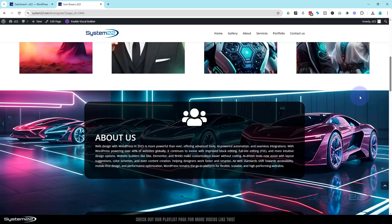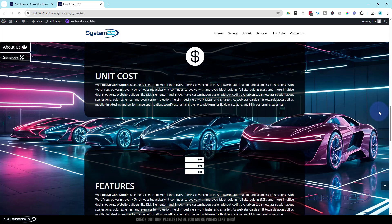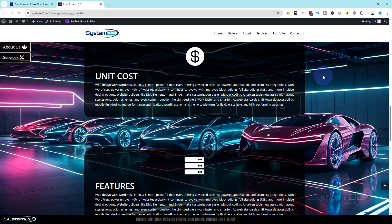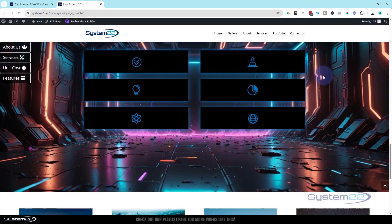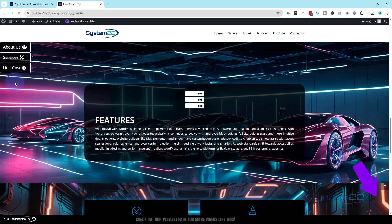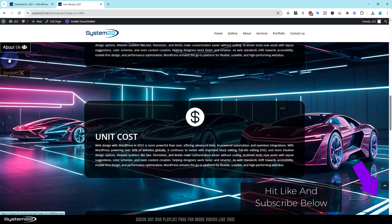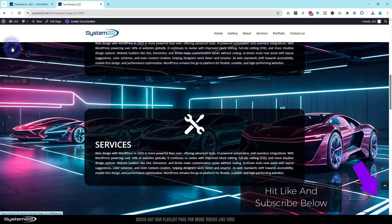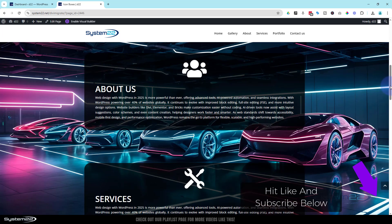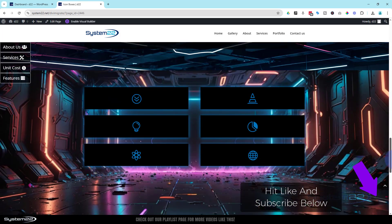So there we have it, guys — I hope you've enjoyed this and found it useful. That's a really nice little feature to add to your site and as you can see, it's really easy to do. It's up to you how you style it, whether you want those little icons or not — make it your own. If you've got any questions, pop them in the comments below and I'll do my best to answer them or make a demo video. Once again, this has been Jamie with System22 and webdesignandtechtips.com — thanks for watching, have a great day.